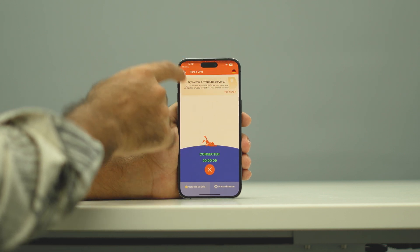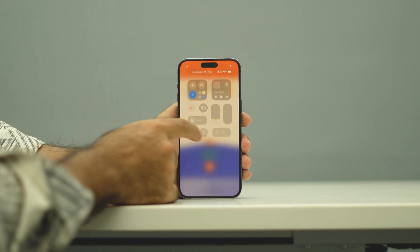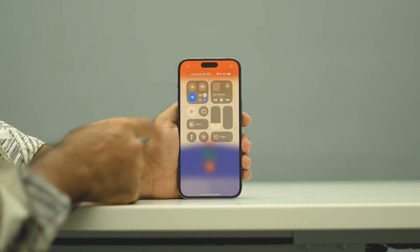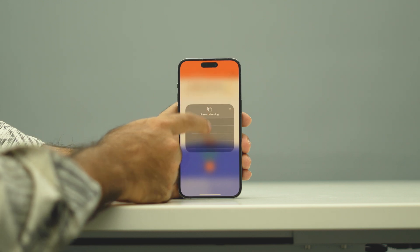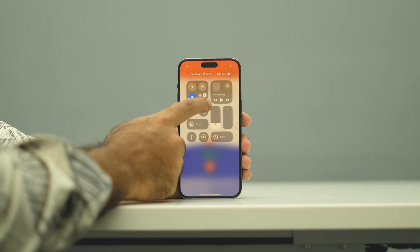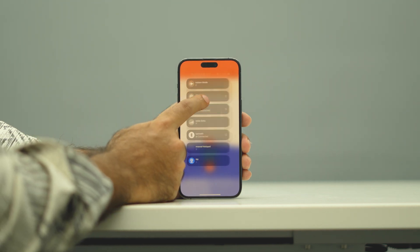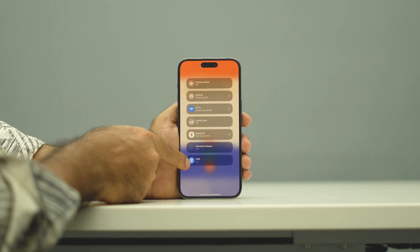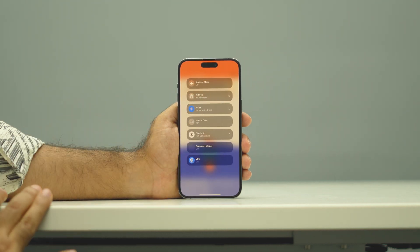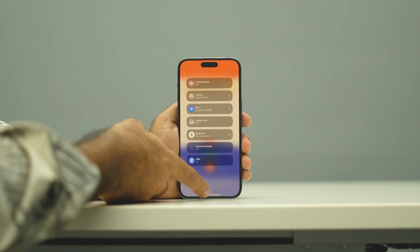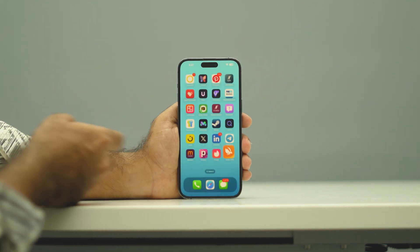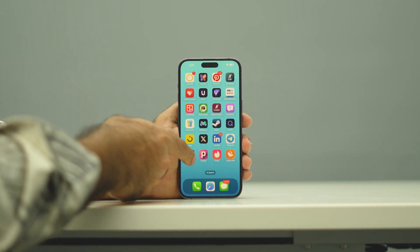It's connected to Germany. You can see the VPN is connected, and there is an indicator showing the VPN is on.